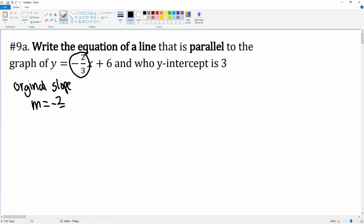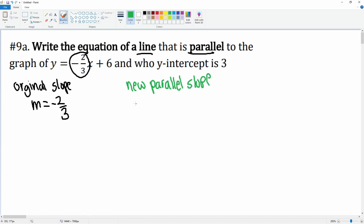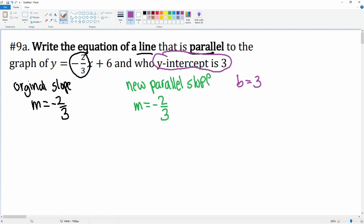Now we want to write a line that is parallel, so the new parallel slope is the same as the original slope: m is equal to negative two thirds. Now we want to find the y-intercept. It says right here the y-intercept is three, so b is equal to three. The equation is y equals mx plus b, where b is the y-intercept.